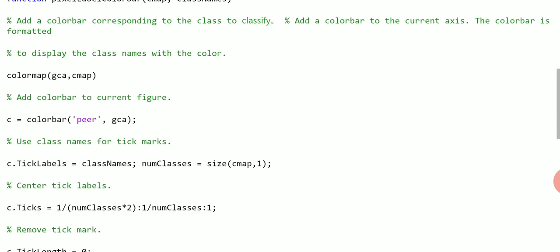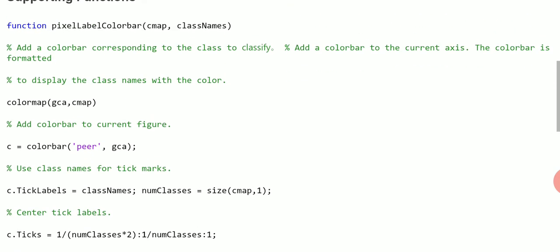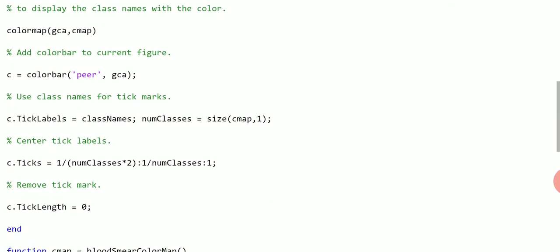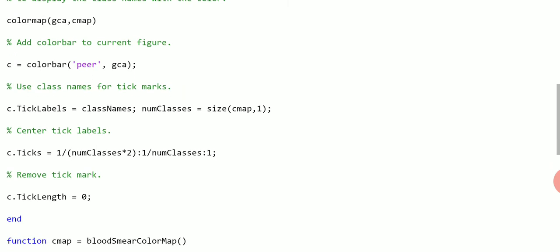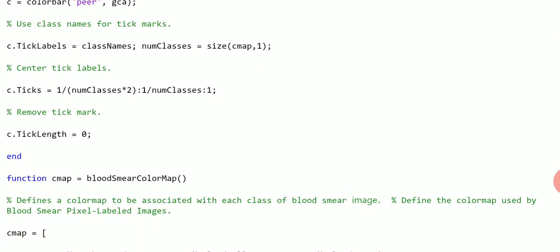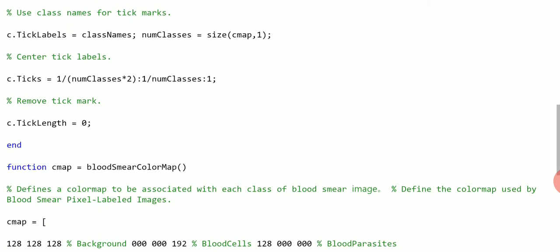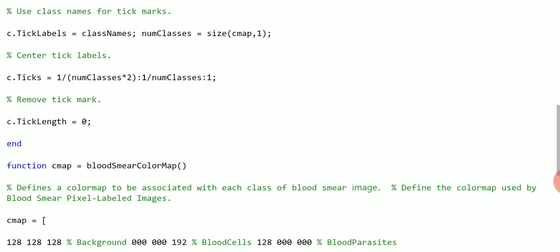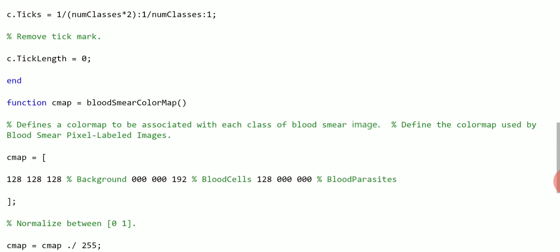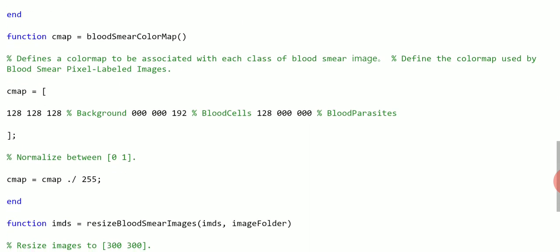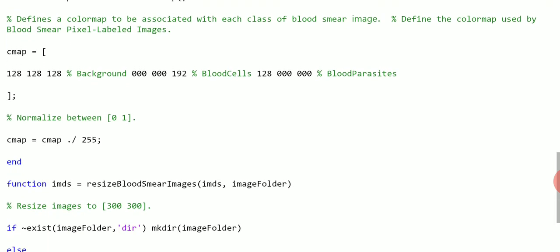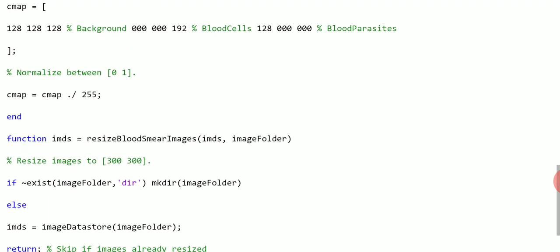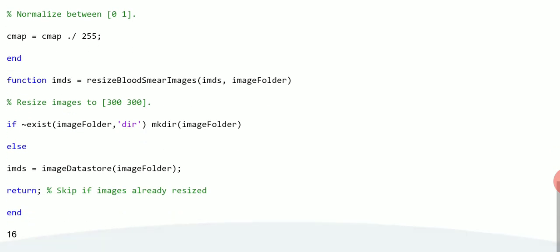There's some more supporting functions that were used back there. Might have gone a little fast, like pixel color, pixel label color bar. They were used previously. I can't remember on page 2 or page 3. There's another function, CMAP, that's color map. We're using for the blood smear color map. There's a resize blood smear. Remember the images were very large, so we had to resize them.